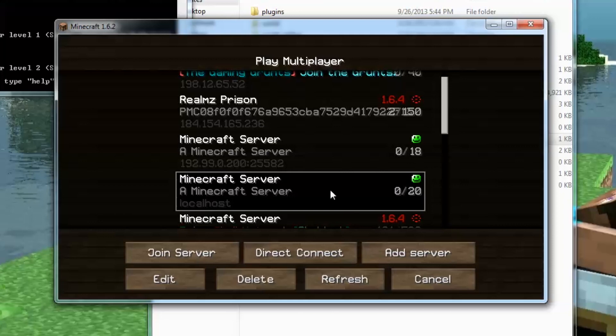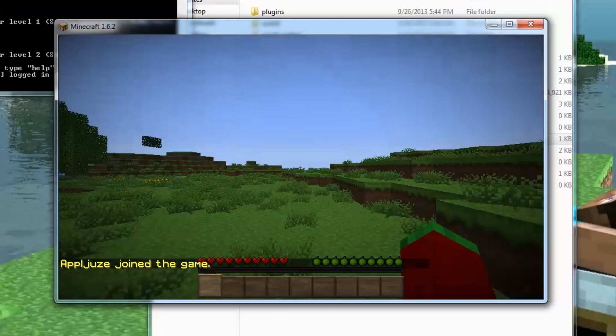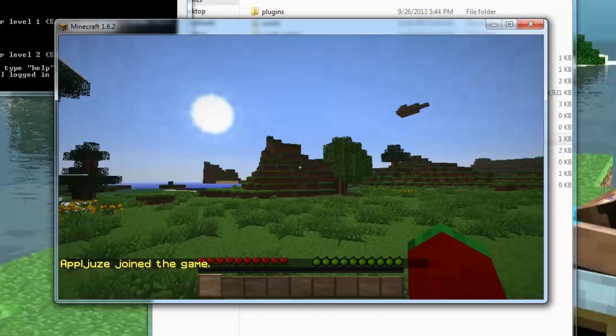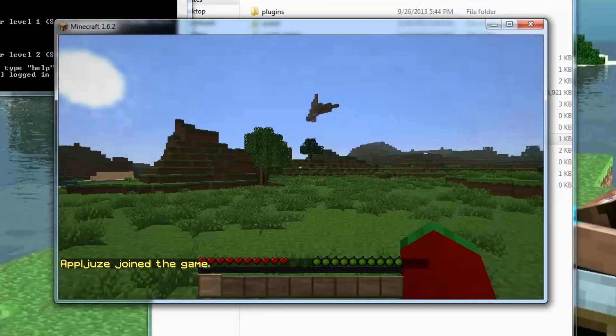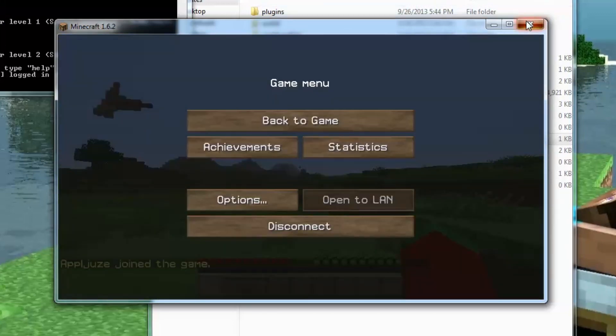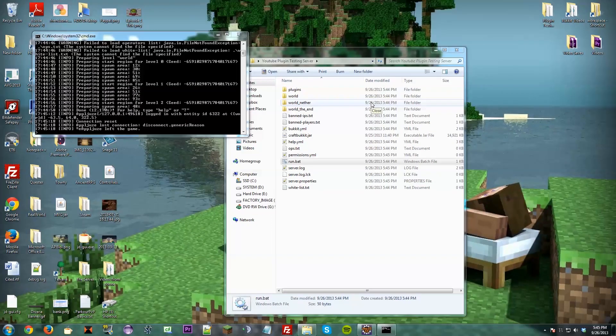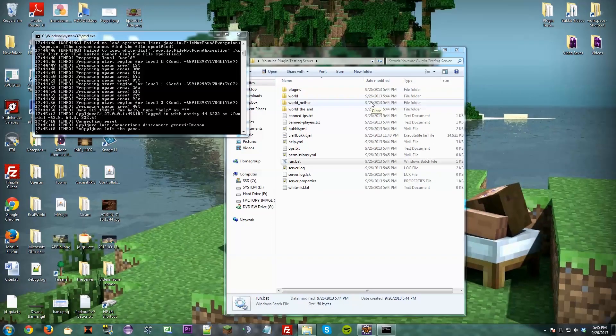So we got it right here, under localhost. And there is our server. So we're all set with that. Now, we are going to actually export the plugin that we made with the logger. And I'm not going to go into commands, that'll be the next episode.